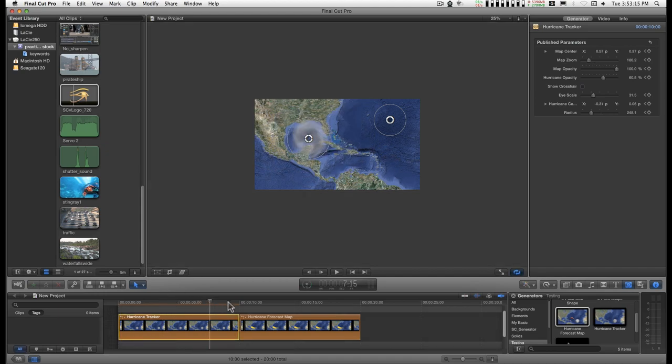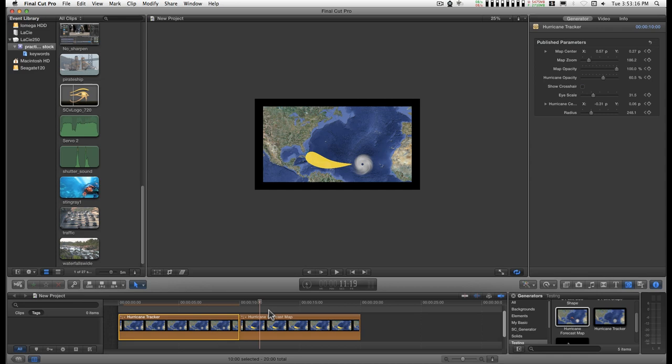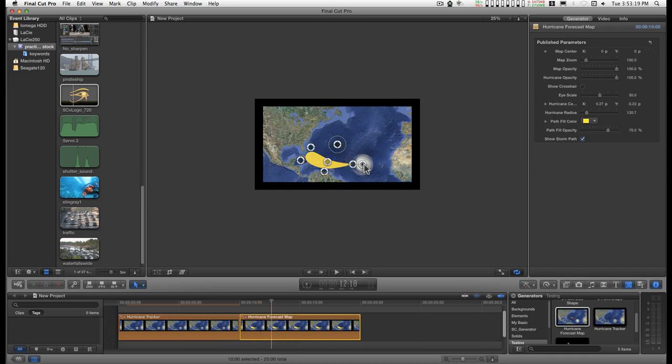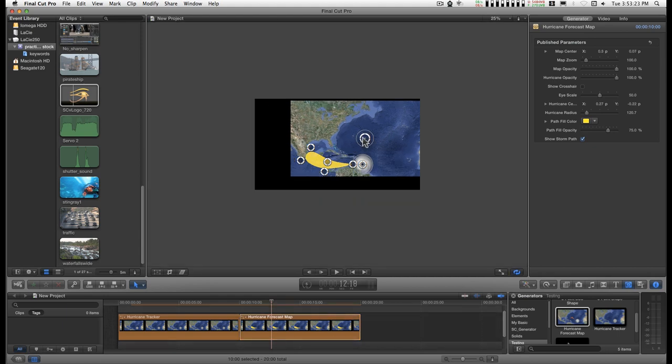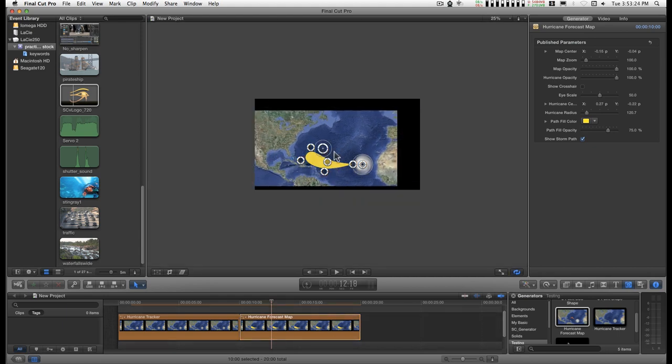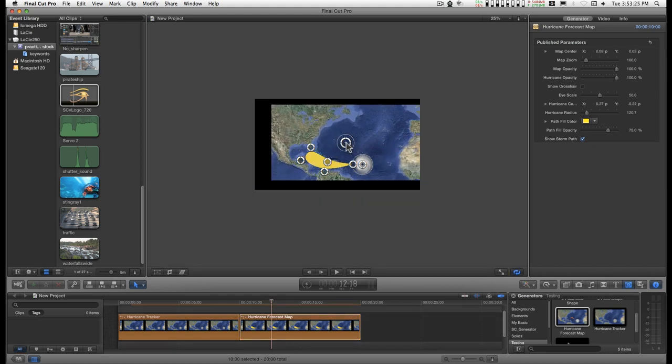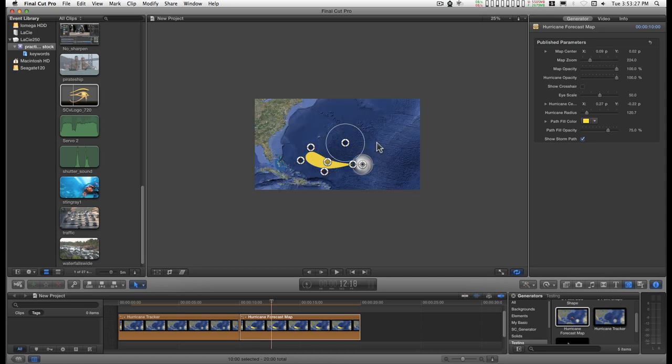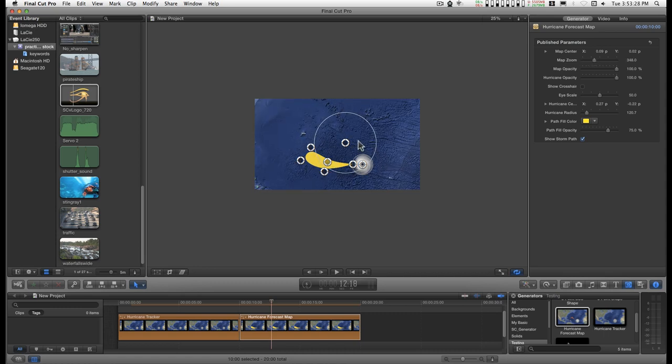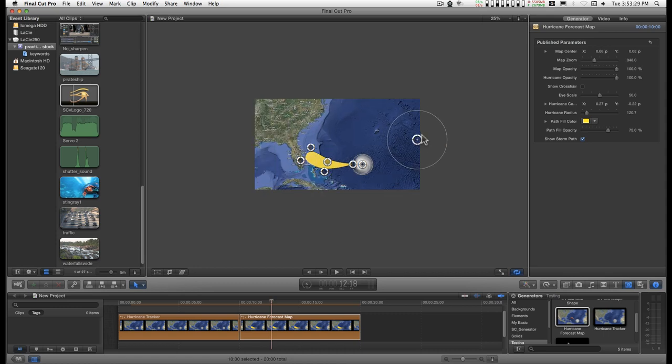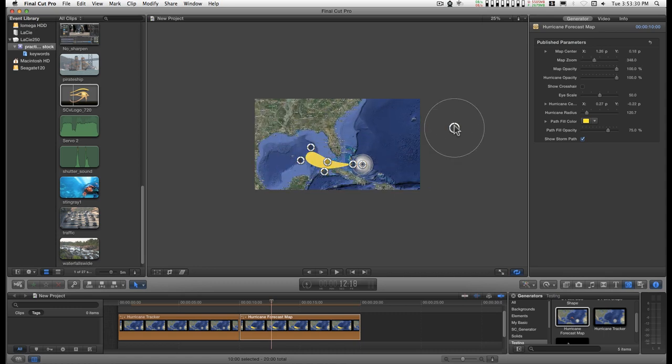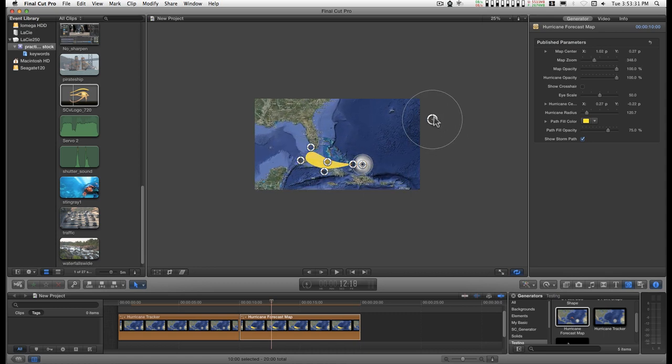That's the first one. The second one's got a forecast track. You can do the same things with the map and the hurricane.